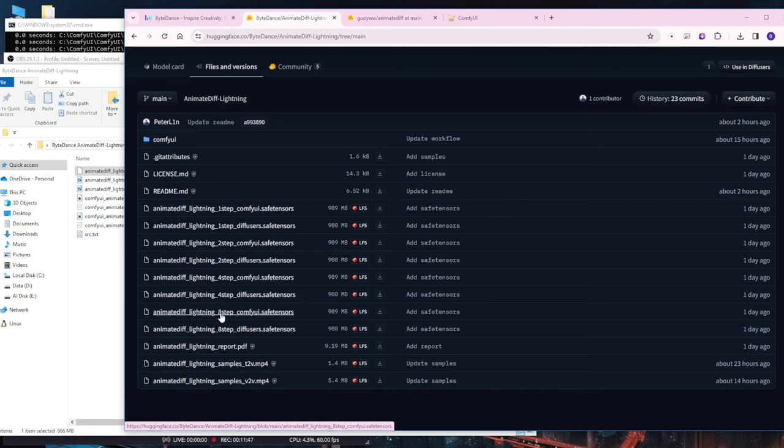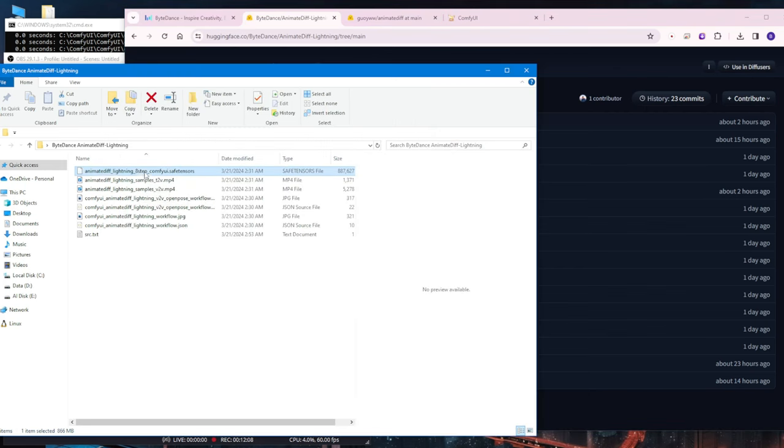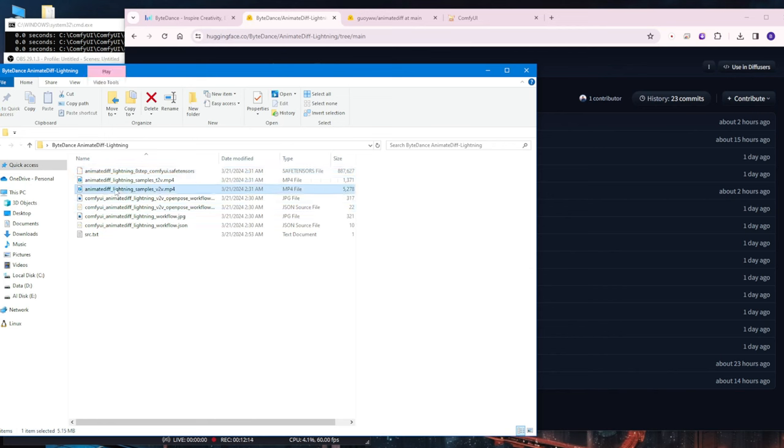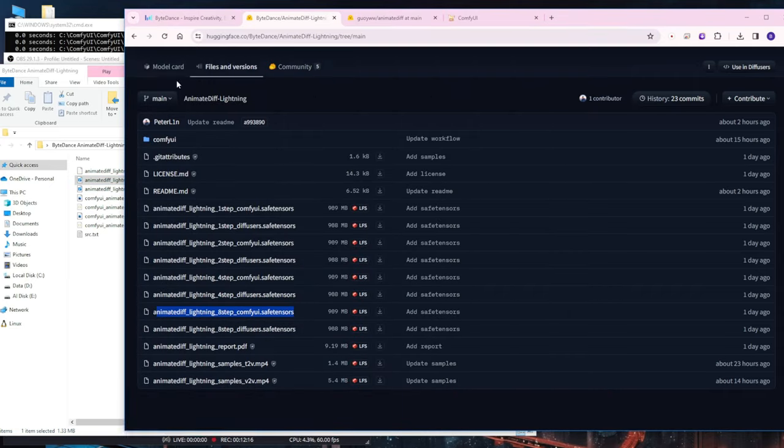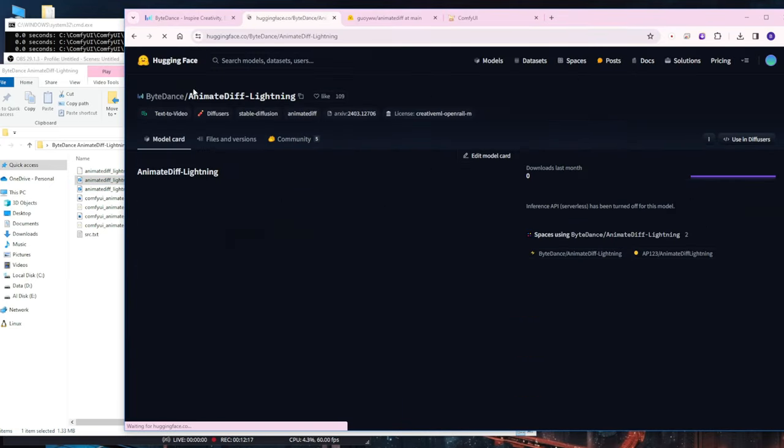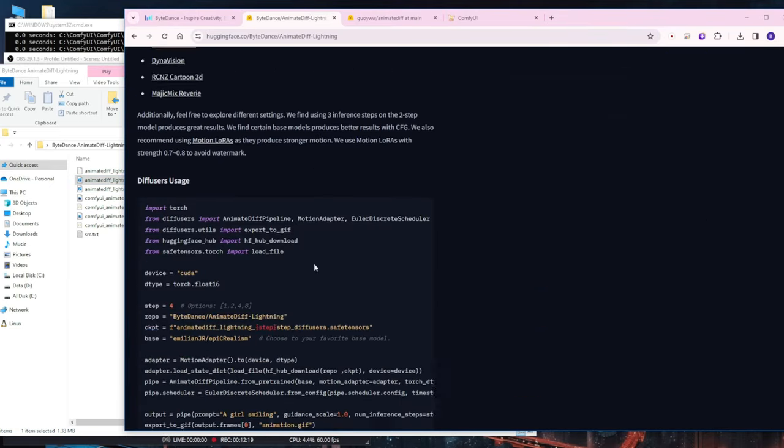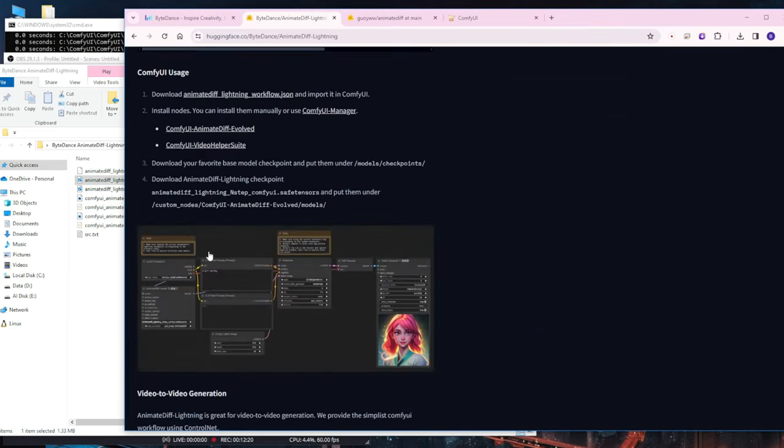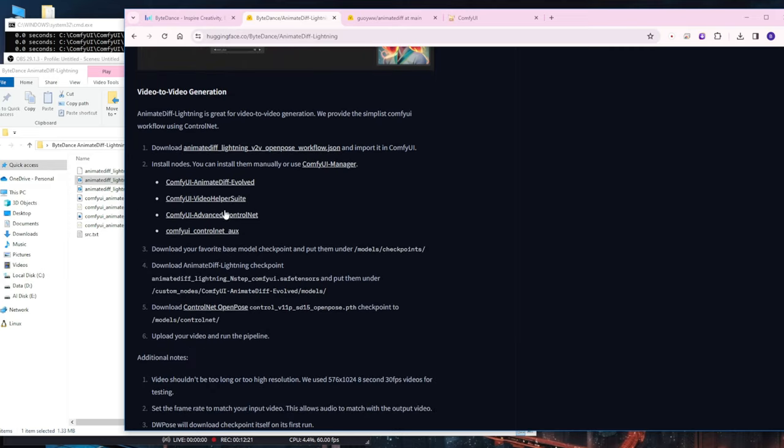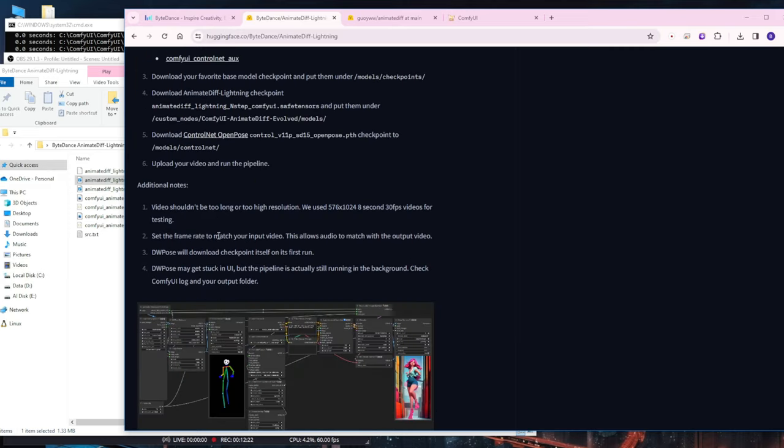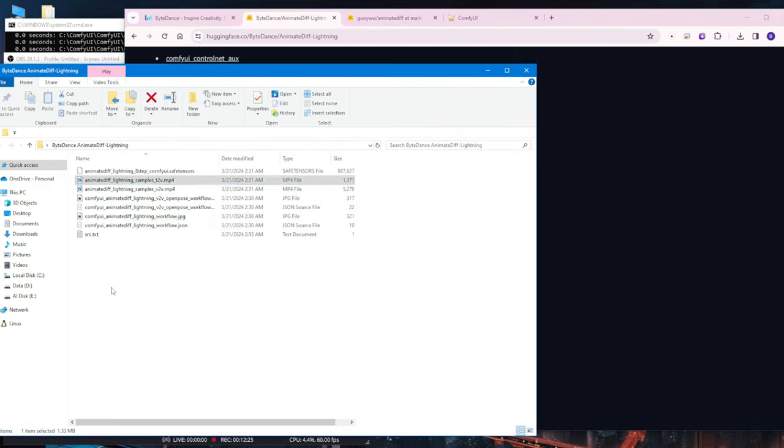If you are using ComfyUI, ensure that you download the correct version of Animate Diff Lightning, labeled for ComfyUI. It's crucial to pay attention to these details to avoid downloading unnecessary files or encountering issues. I have already downloaded the required files, and they are located here. Next, I have the Animate Sample available here, which is obtained from the Model Card as well. You can try it out. All these links are accessible on the Model Card page. I also have their workflow, which we can test.